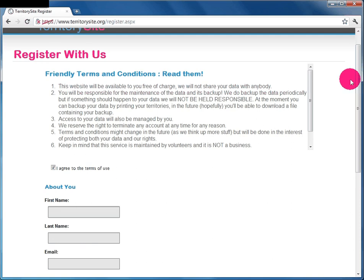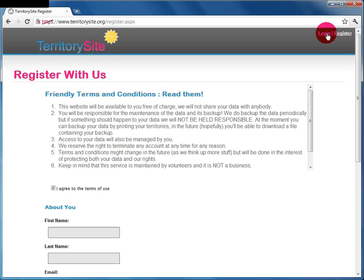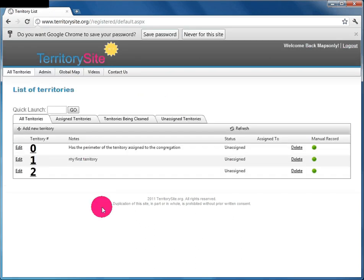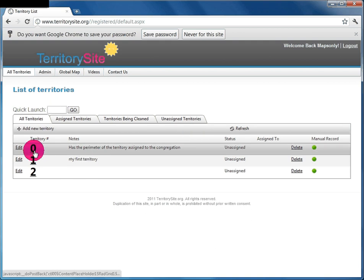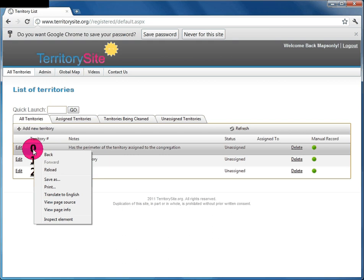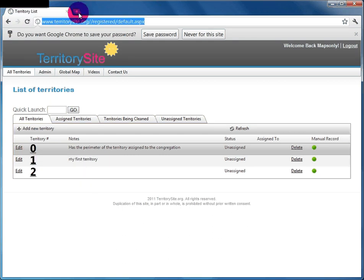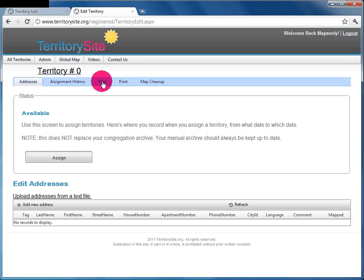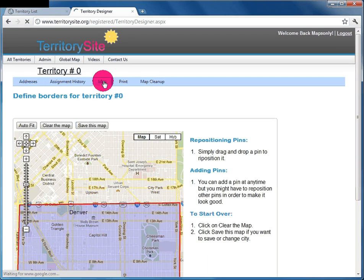For the purpose of this demo, we've already created a demo account, so let's log in using that and get started. You'll see that this particular congregation already has three territories. Let's open up Territory 0 — I'll open two tabs for this purpose.